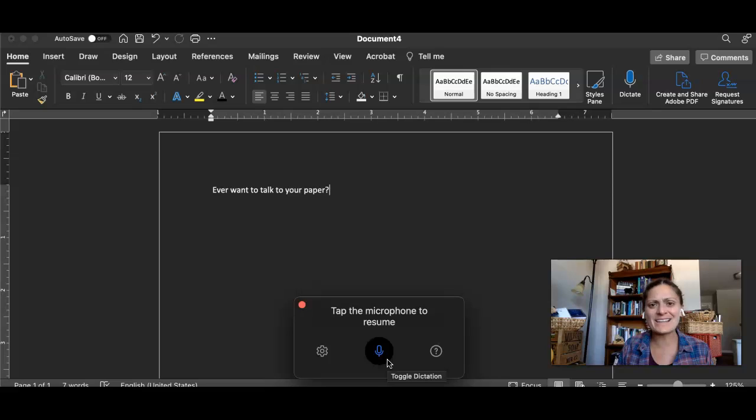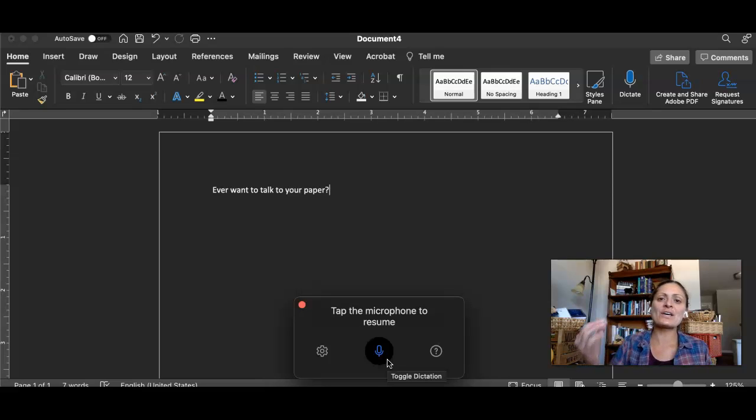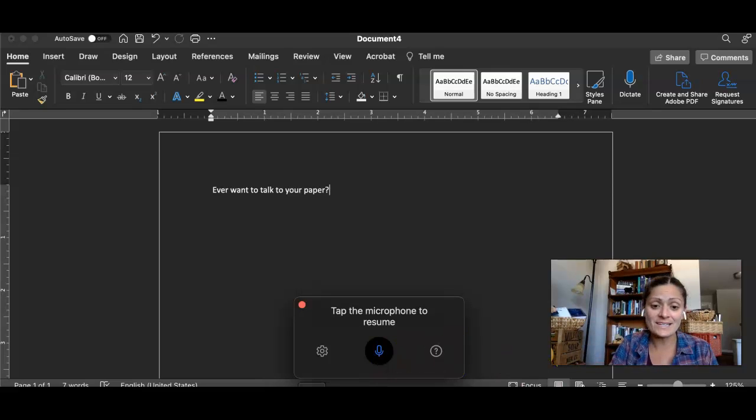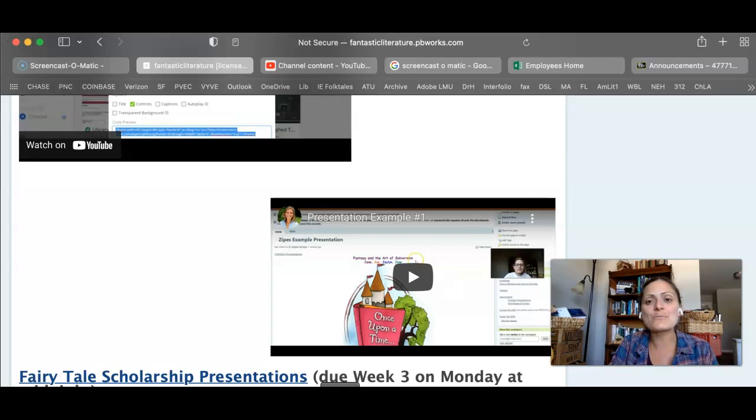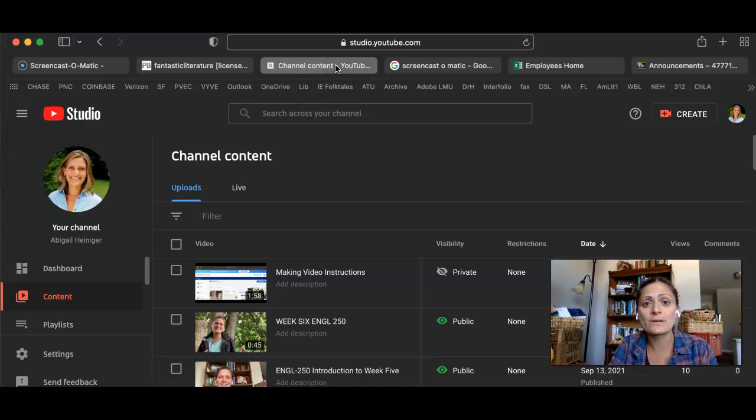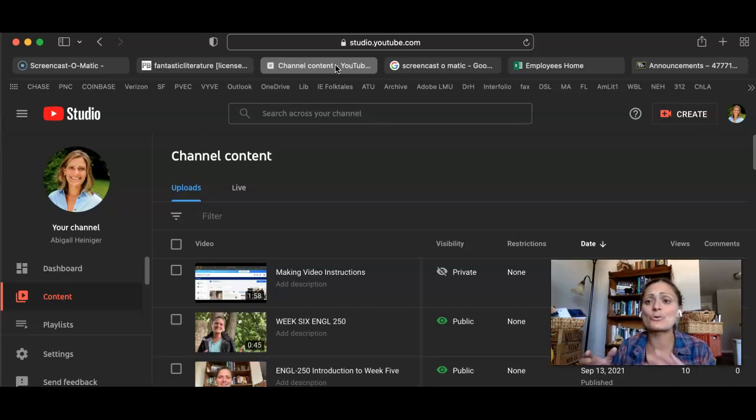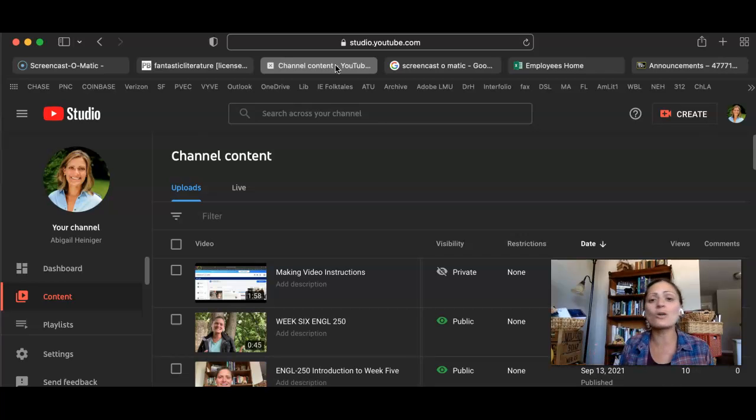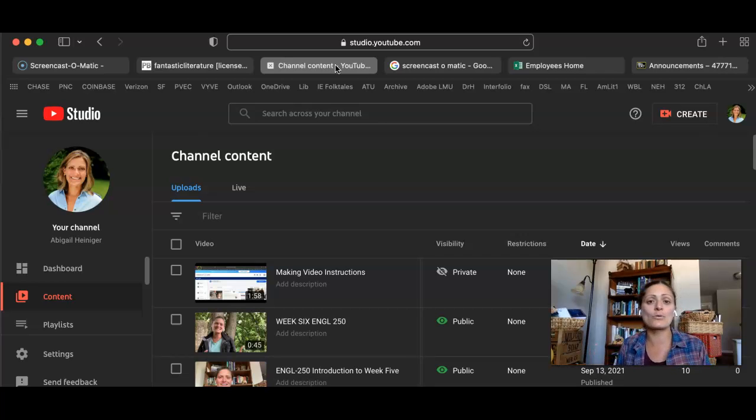Once you add something like that down, you would then save your video, end it, and put it on something like YouTube. And the reason I like YouTube is it works really well with Blackboard, but you could also save it to Screencast-O-Matic or wherever you want it.